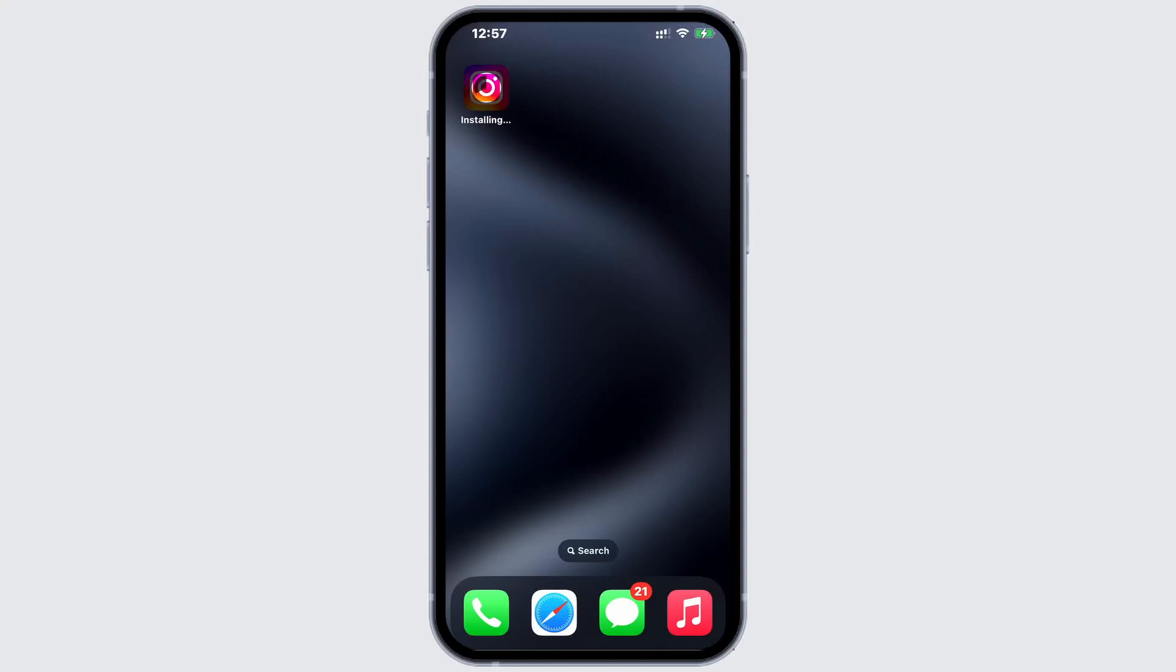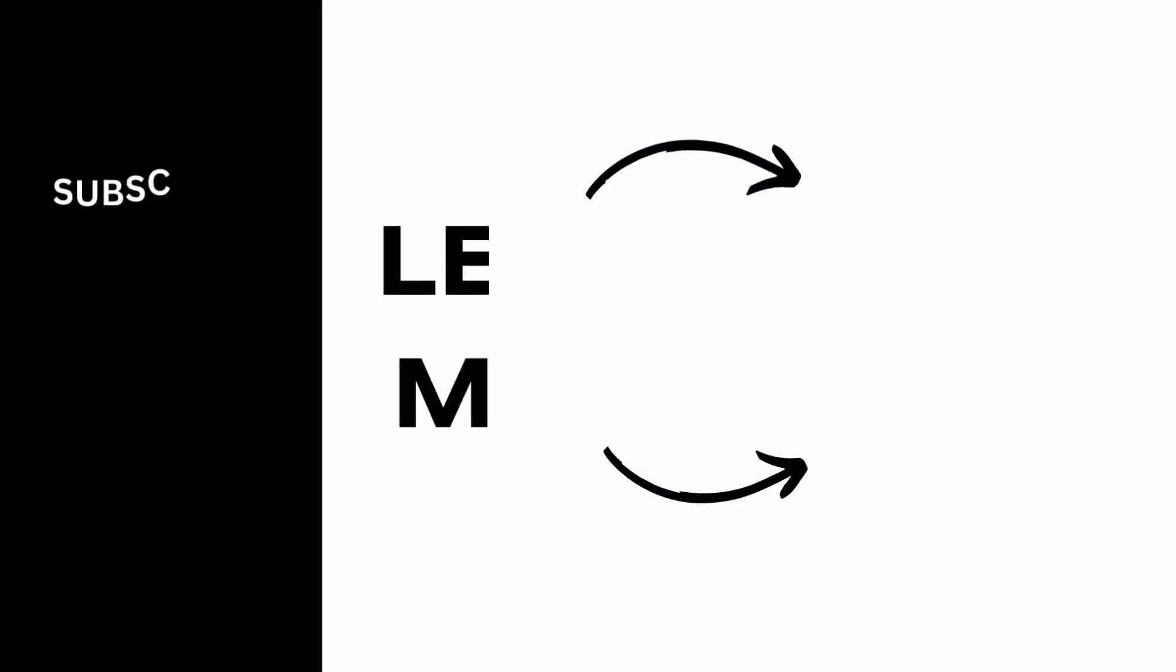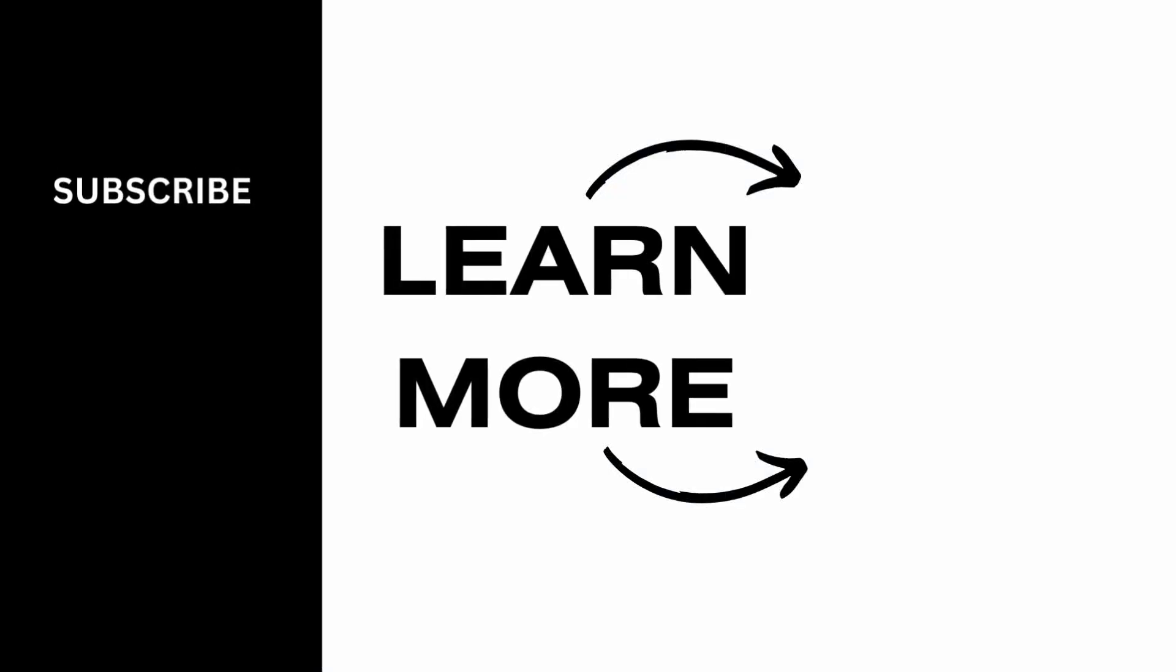And that's it. Let's hope this fixes your problem. Thank you for watching. If you find this video helpful, please don't forget to give it a thumbs up and subscribe to our channel for more.